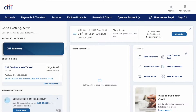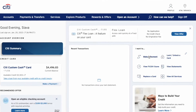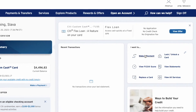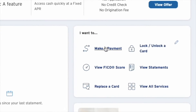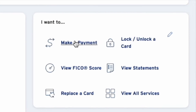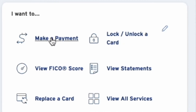On the dashboard of your Citibank account you can see all accounts that you have. Find the 'I want to' section on the right side, and click on Make Payment.